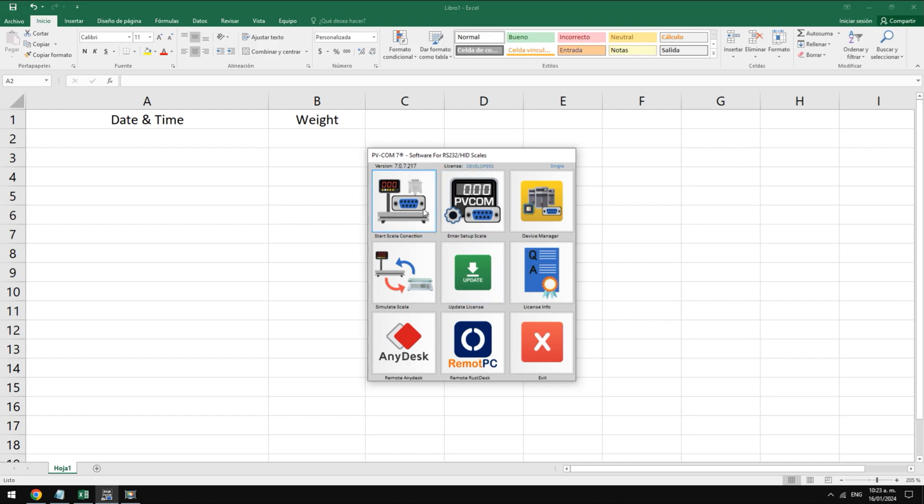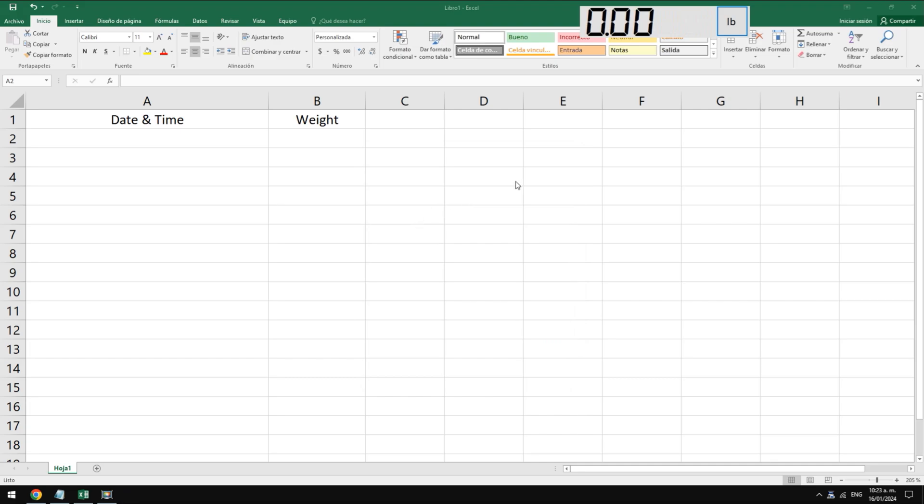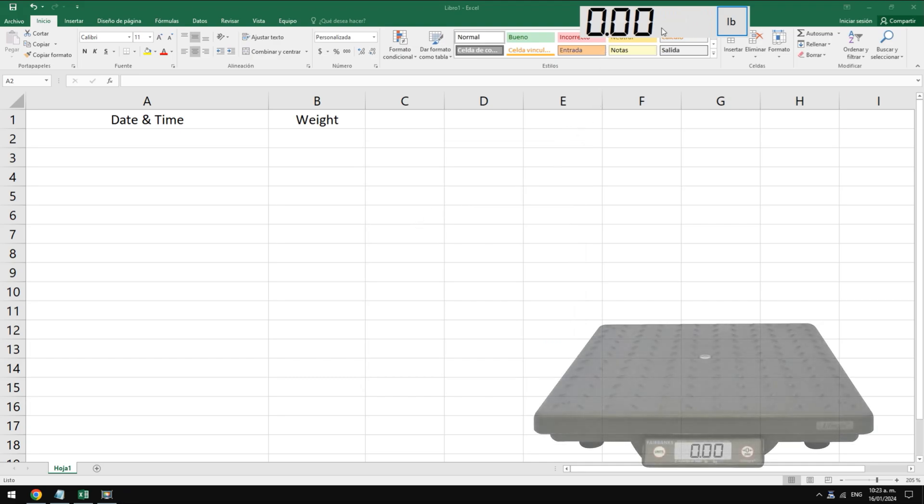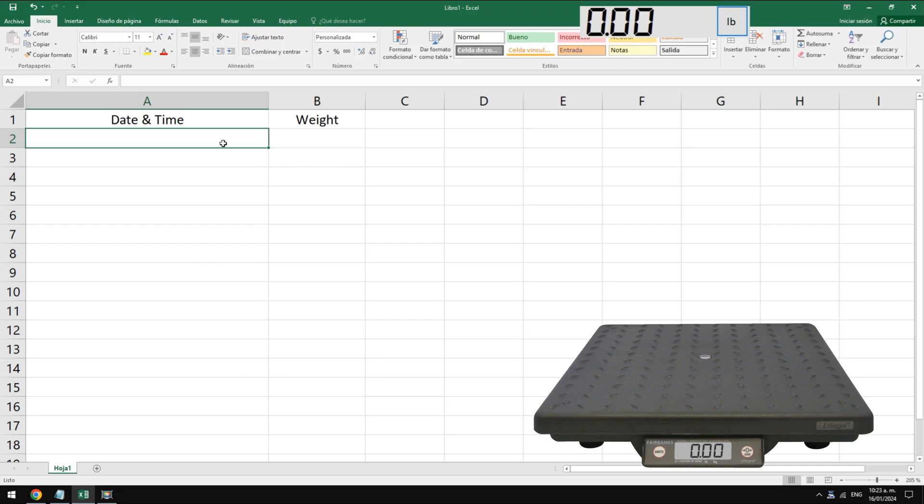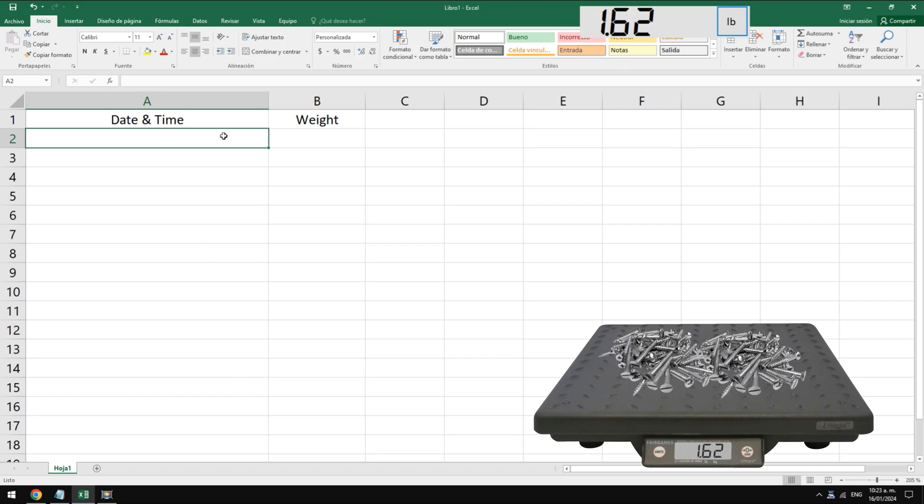Before this video we installed the pvcom software. When we connect to our scale we see a display at the top of our screen. This viewer shows the weight in real time on the scale and allows you to send data to any Windows app.